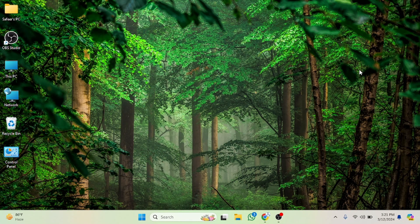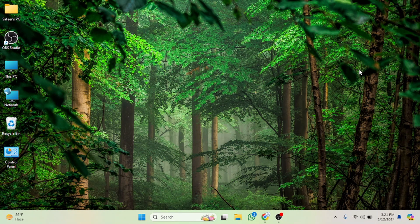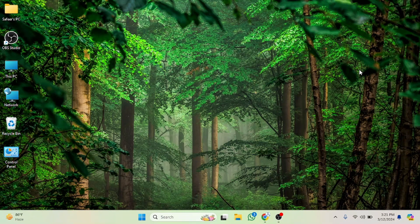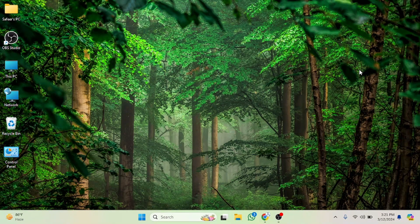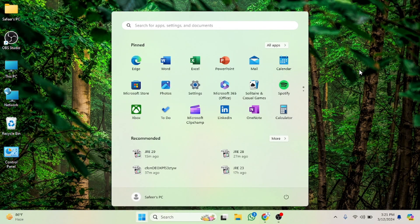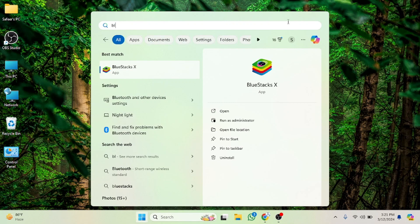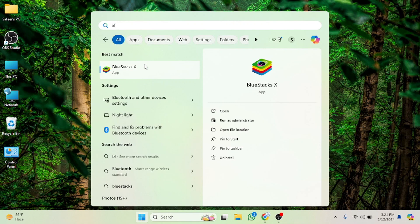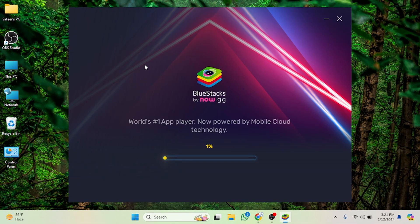You have to download that from Google Chrome and install it. I have already installed that so let's open this. I'm going to write BlueStacks here. As you can see now it's here, now we have to click on this. As you can see now it's loading.